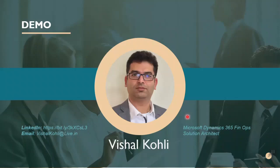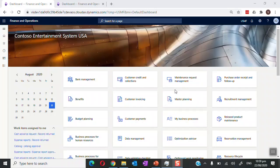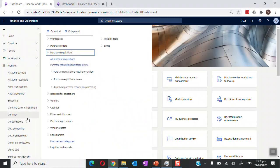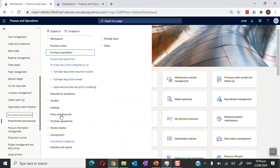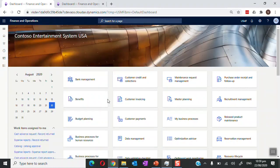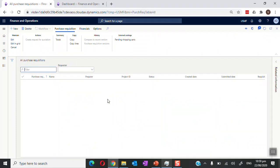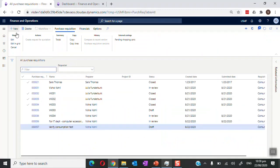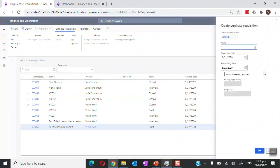Let's look at the demo for this procure to pay process inside Finance and Operations. To create the purchase requisition, we will log into Microsoft Dynamics FinOps, go to the Procurement and Sourcing module, and navigate to All Purchase Requisitions. On this form we will create a new requisition by pressing the New button and adding details such as the person name, purpose, or department.